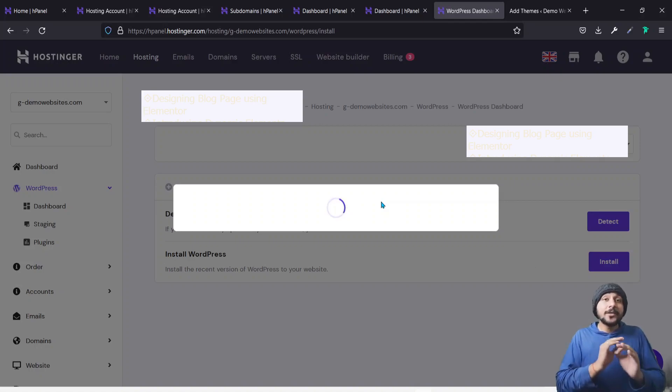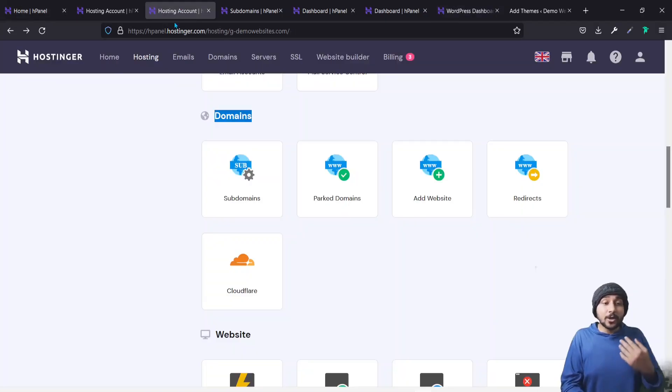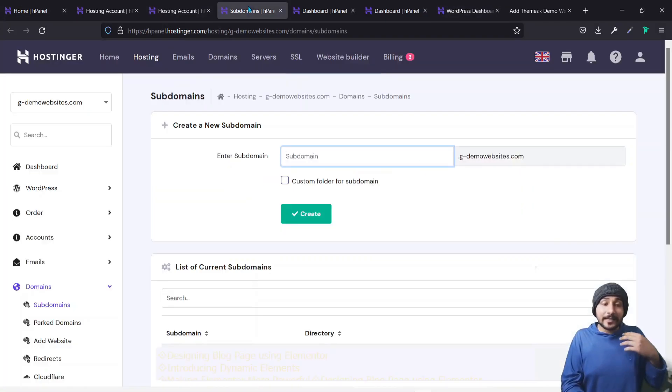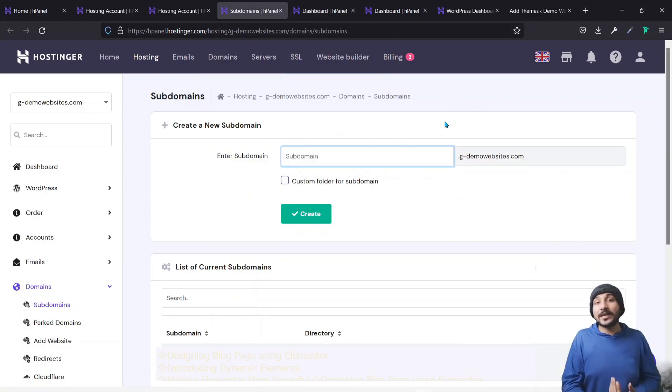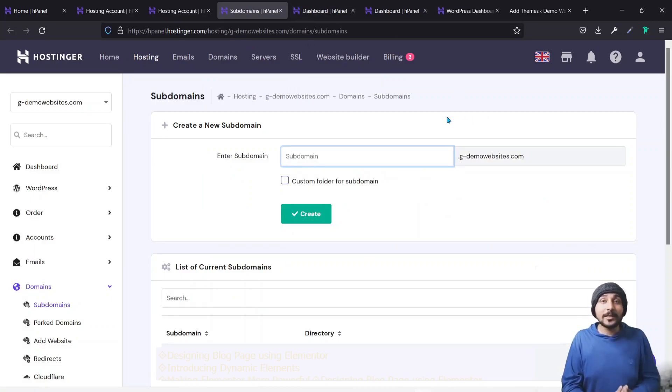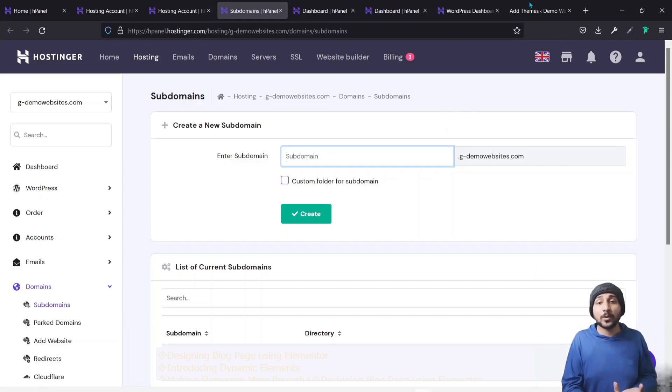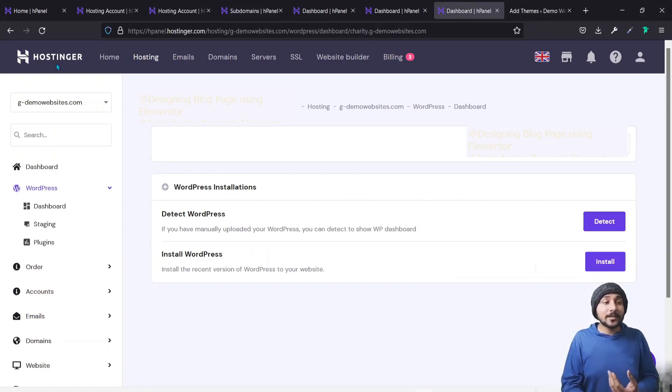And the best part is you can create multiple subdomains. You can come back to this part, go ahead and click on the subdomain, create another subdomain, and after creating another subdomain, go back to your main dashboard, then select the new subdomain that you created and install the WordPress again on it. So that's how you go about doing the things. So once it is done...